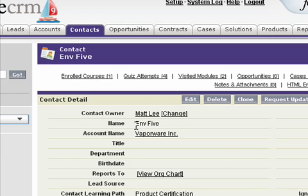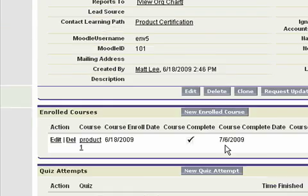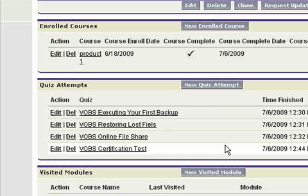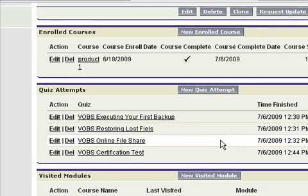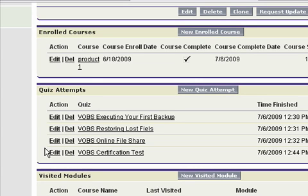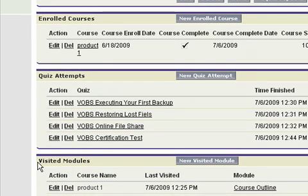So I'm looking at the ENV5 contact record, which is a contact that's part of a company called Vaporware. If I scroll down, you're going to notice some related lists now associated to this contact record: one called Enrolled Courses, another called Quiz Attempts, and another called Visited Modules.